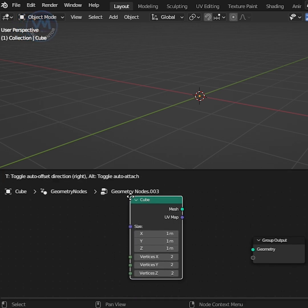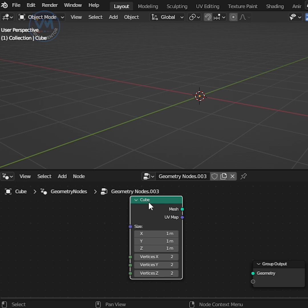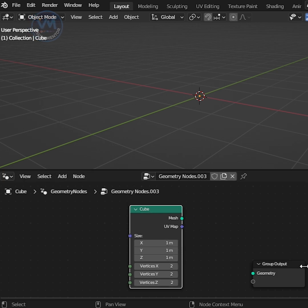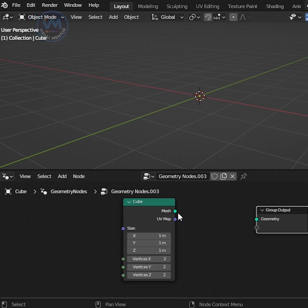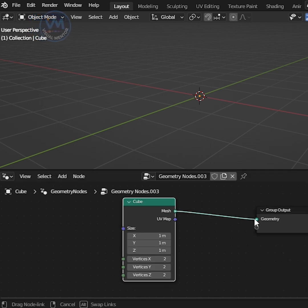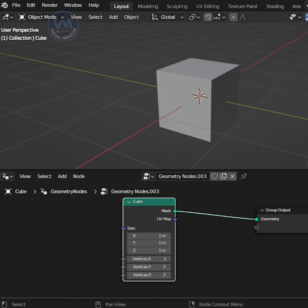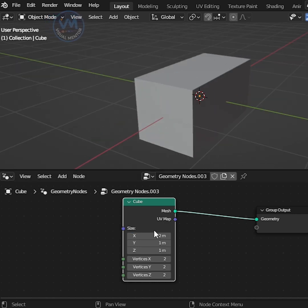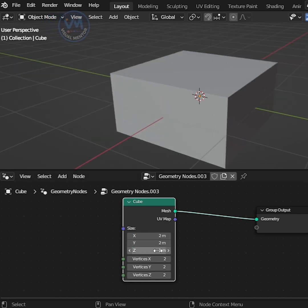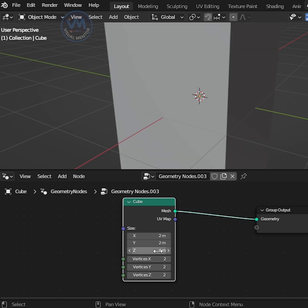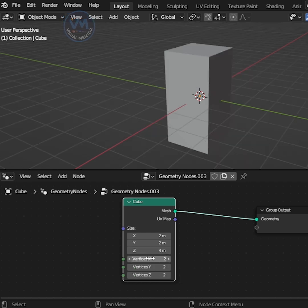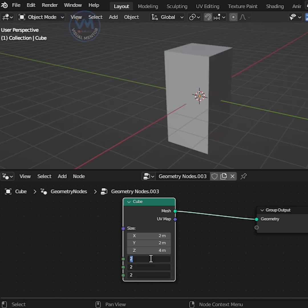Why do that? Because I have more control here. Then connect Mesh to Geometry and increase the size X2, Y2, Z4 and increase Vertices XYZ50 perfect.